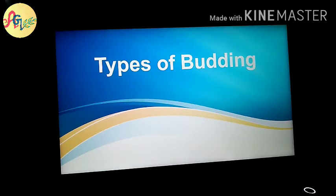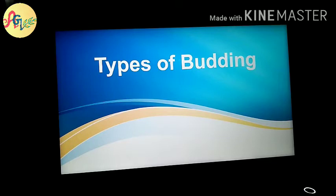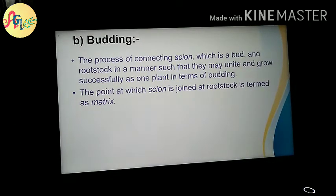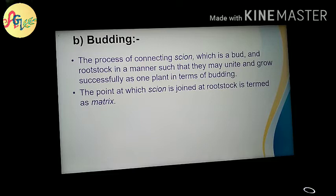Today's video is about the types of budding. Budding is a propagation type and budding is an asexual type of propagation. Now we move on to our next slide, which is the definition of budding. The process of cutting a scion and rootstock in a manner such that they may unite and grow successfully as one plant is called budding.